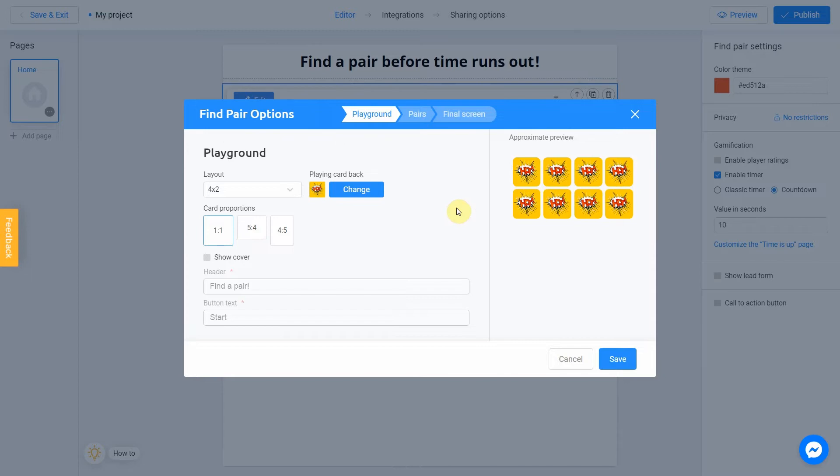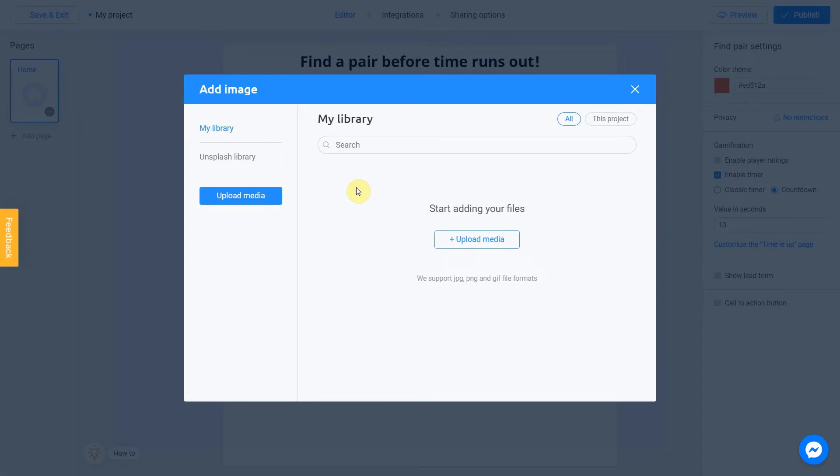First of all, we're going to change the back of the card by clicking Change button. There are two ways to upload a new image: directly from your computer or using the Unsplash library.